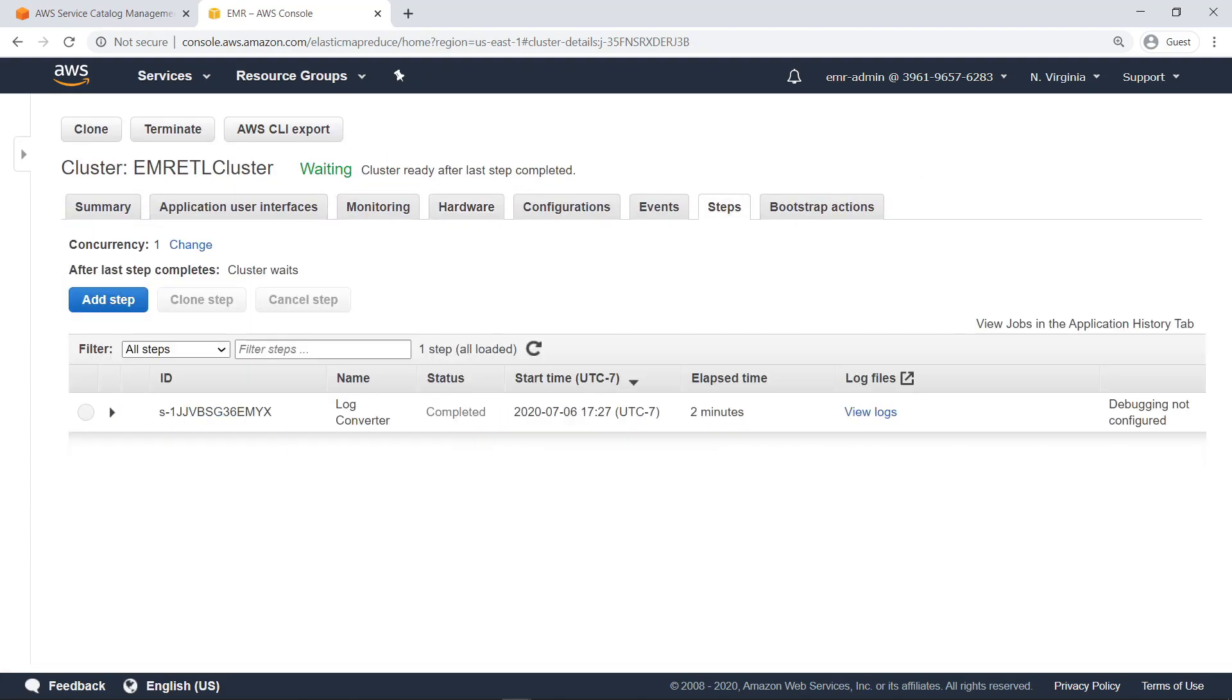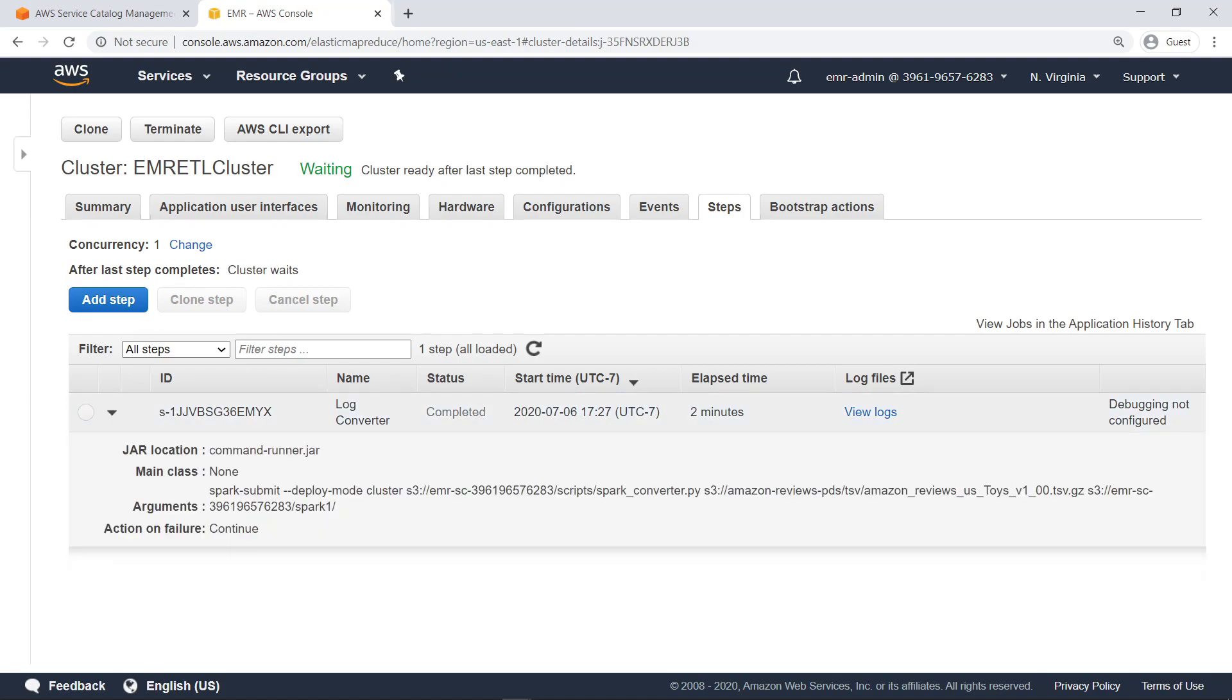On the Steps tab, you can see events corresponding to computational jobs performed by the cluster. This step corresponds to the Spark ETL job requested by the end user. You can expand this step to see the job parameters specified by the end user.